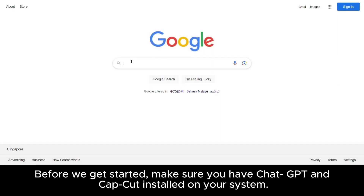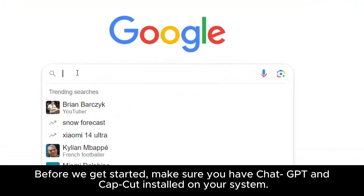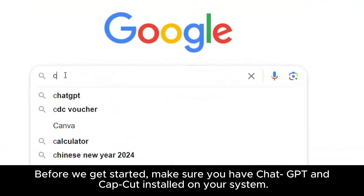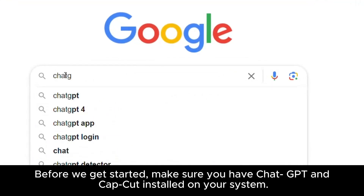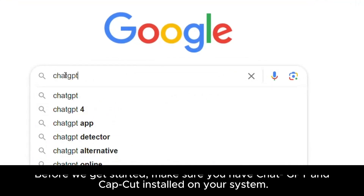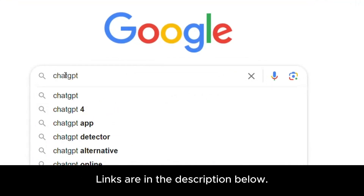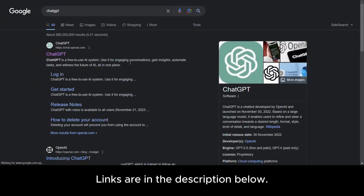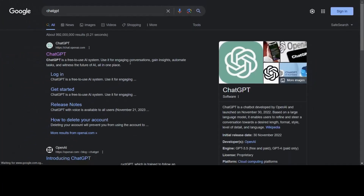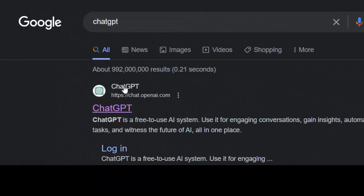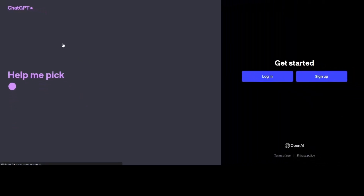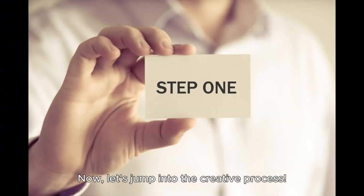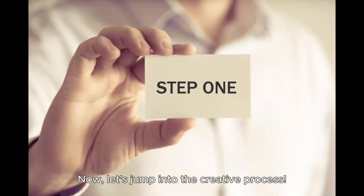Before we get started, make sure you have ChatGPT and CapCut installed on your system. Links are in the description below. Now, let's jump into the creative process.